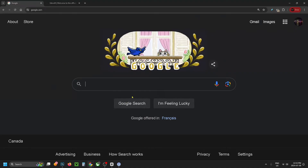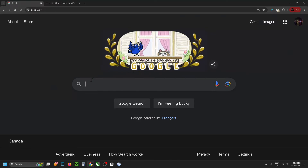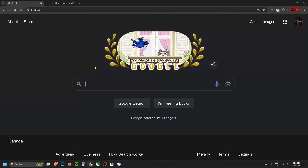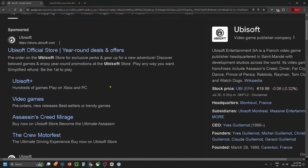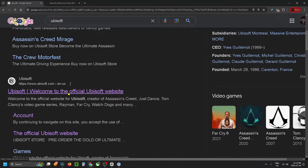The first thing you want to do is open up a web browser and go to Google, then search for Ubisoft and from here you want to select the link at the top.